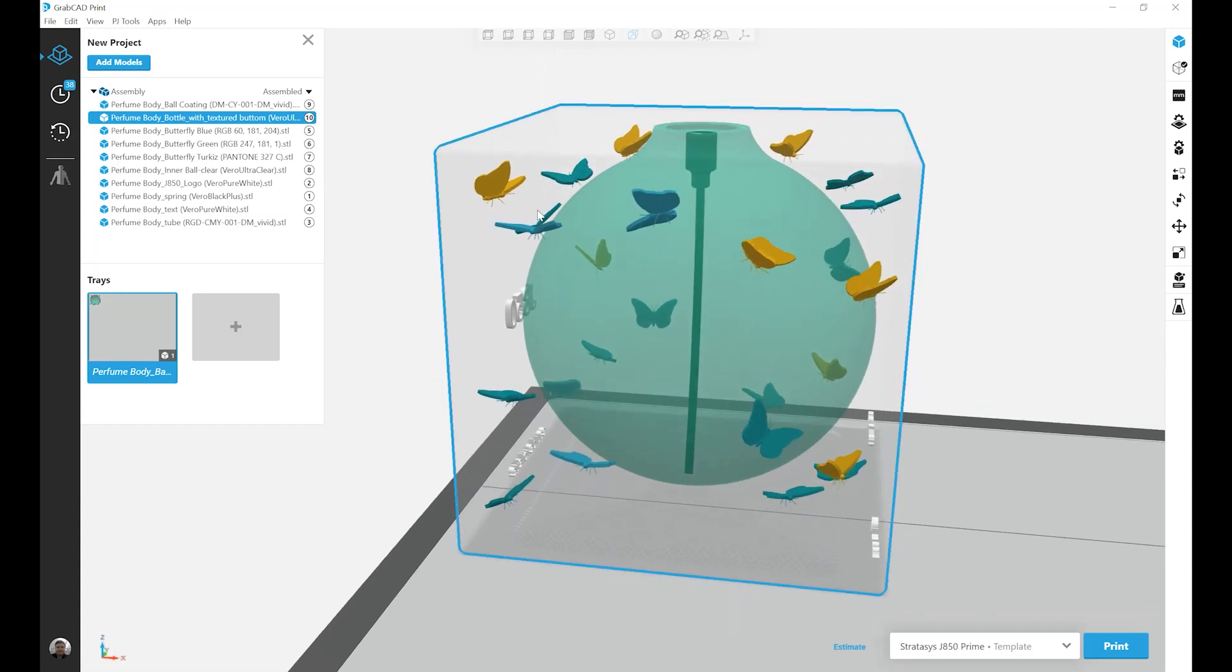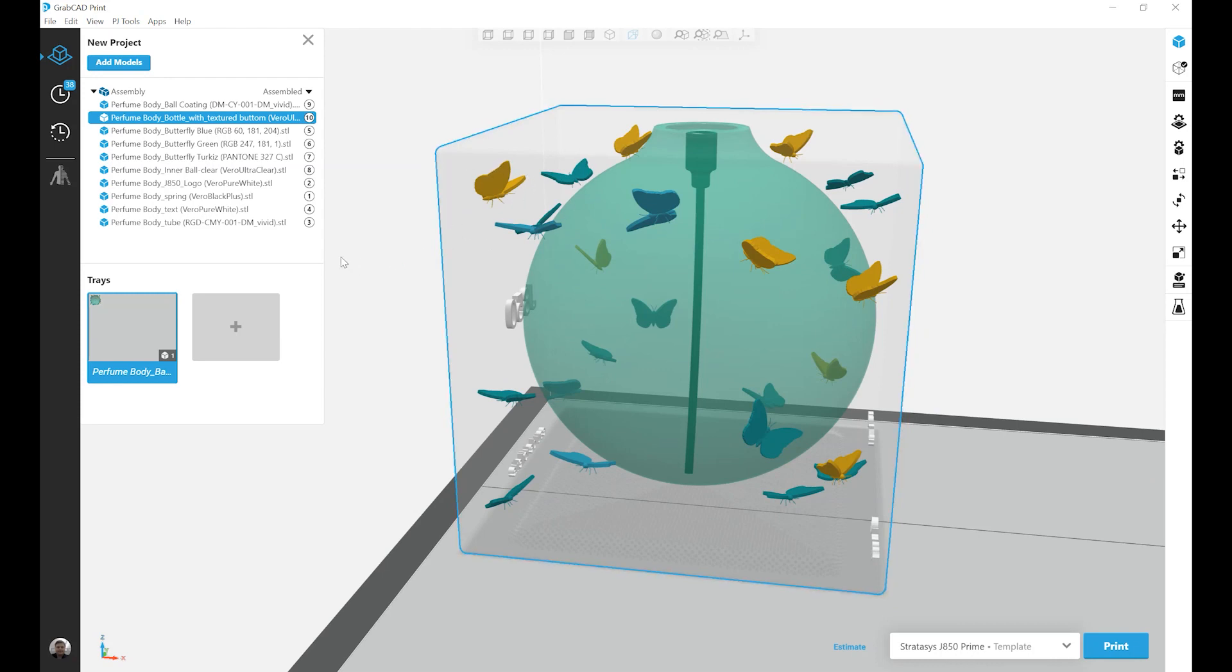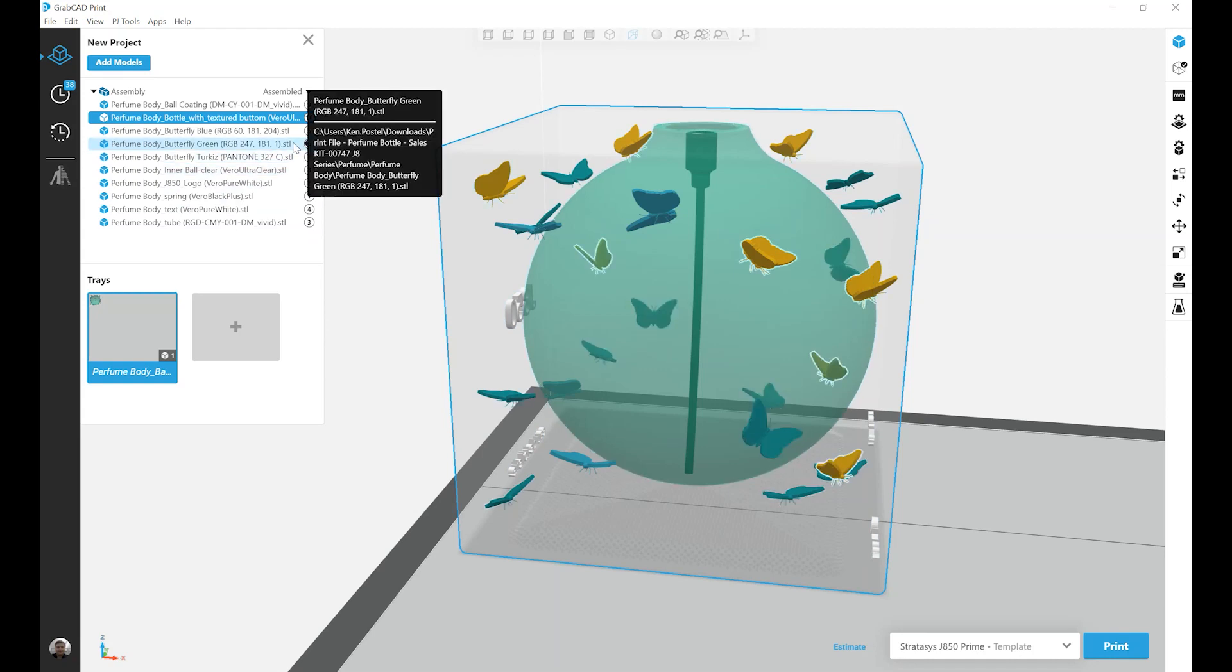In order to ensure that, in the example here, my butterflies print inside of the clear block and they are not completely engulfed by the clear, they are automatically set as a higher part priority to ensure that where they overlap with the clear, the butterflies will be printed.